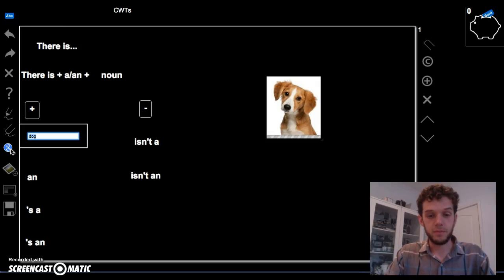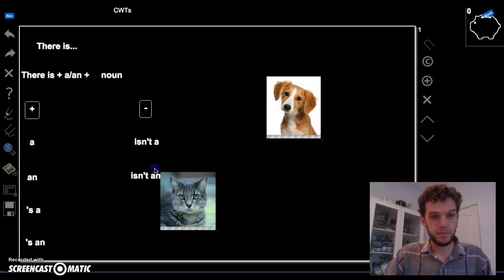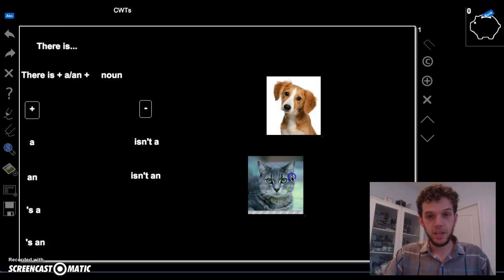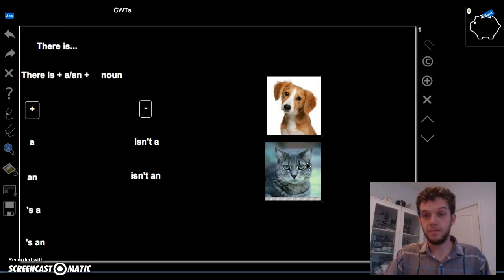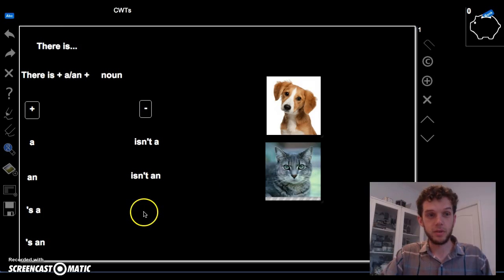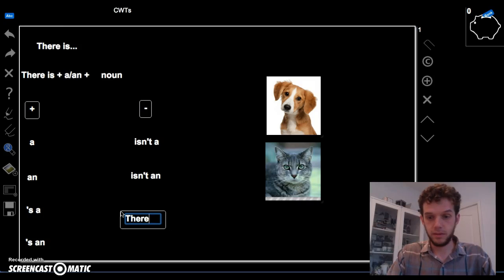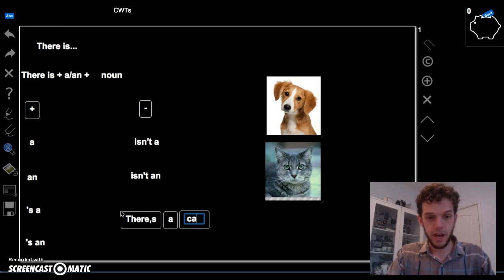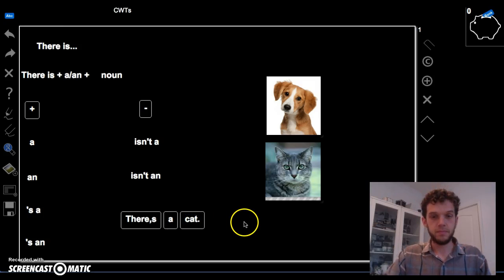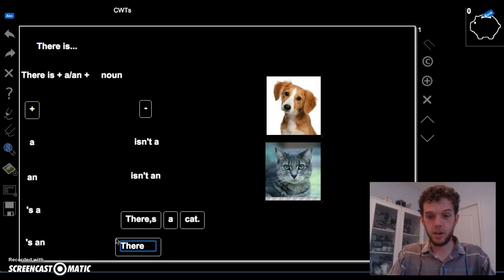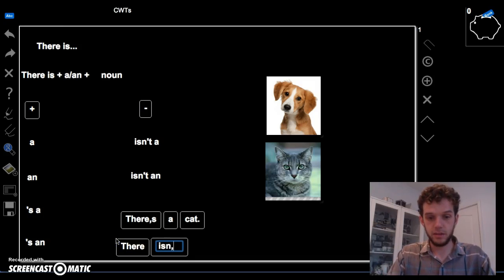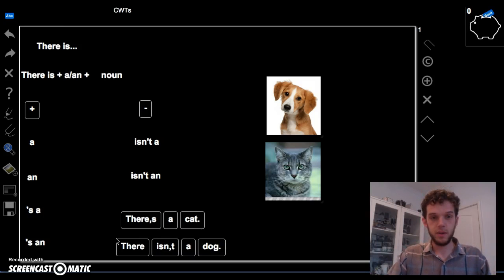Now, in the next picture, there is a cat. We can also say there's a cat. But, in this picture, there isn't a dog. There isn't a dog. Great.